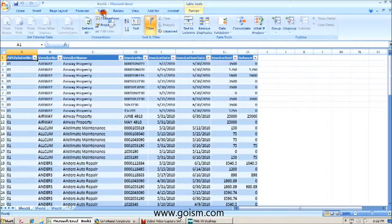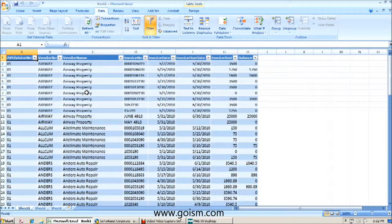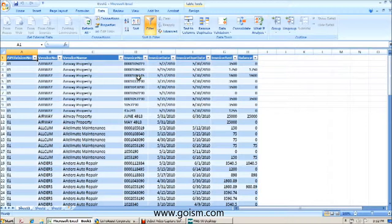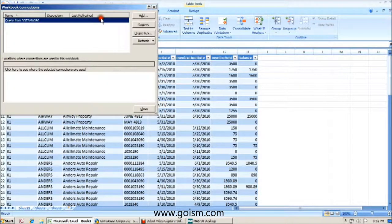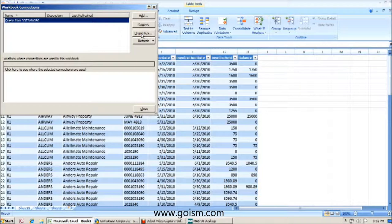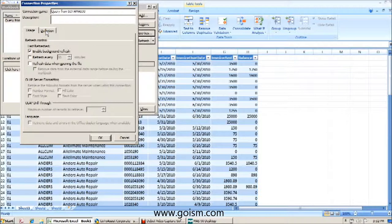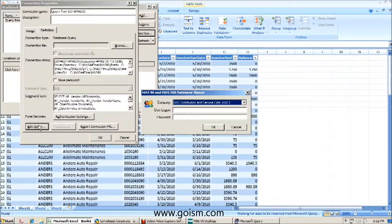Now if we go back into the data tab, once we have this information in Excel and we want to go back into one of those tables to either add information to our export or remove information from our export, we can go into the data tab, we can go into the connections button, we can find our query, we can go to properties, click on the definition tab, click on edit query.